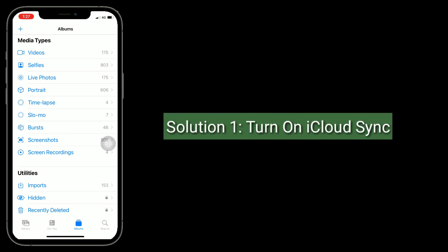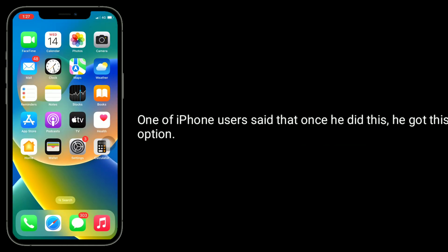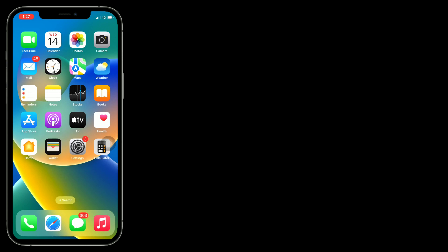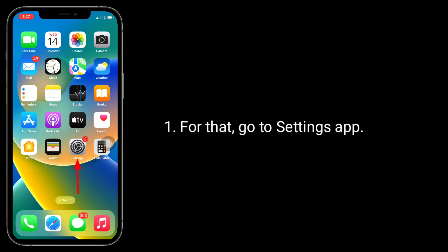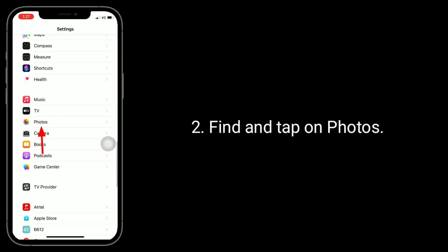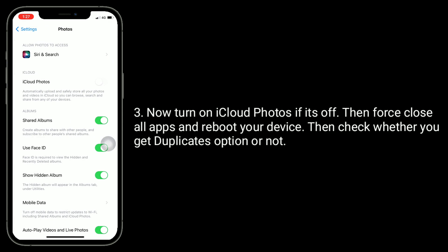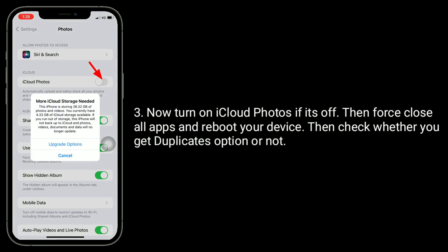Solution 1 is to turn on iCloud Sync. One iPhone user said that once he did this, he got this option. For that, go to the Settings app, find and tap on Photos. Now turn on iCloud Photos if it's off, then first close all apps and reboot your device. Then check whether you get the Duplicates option or not.